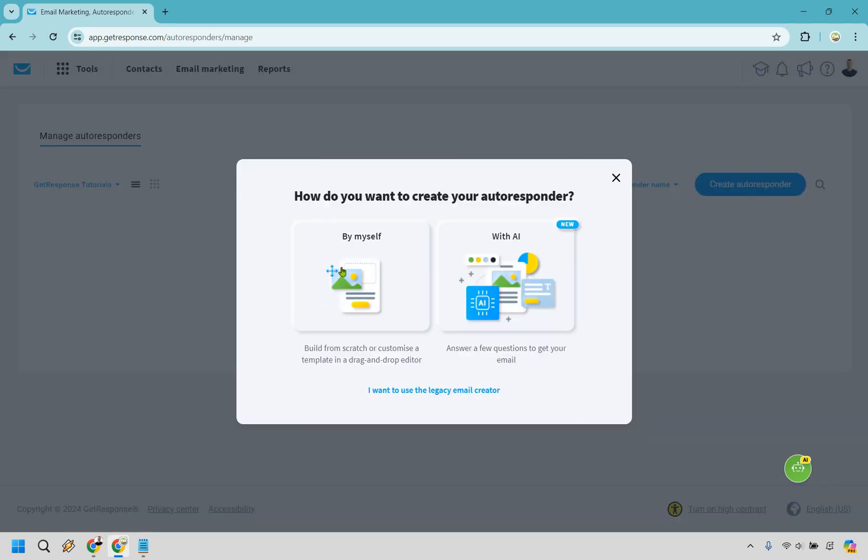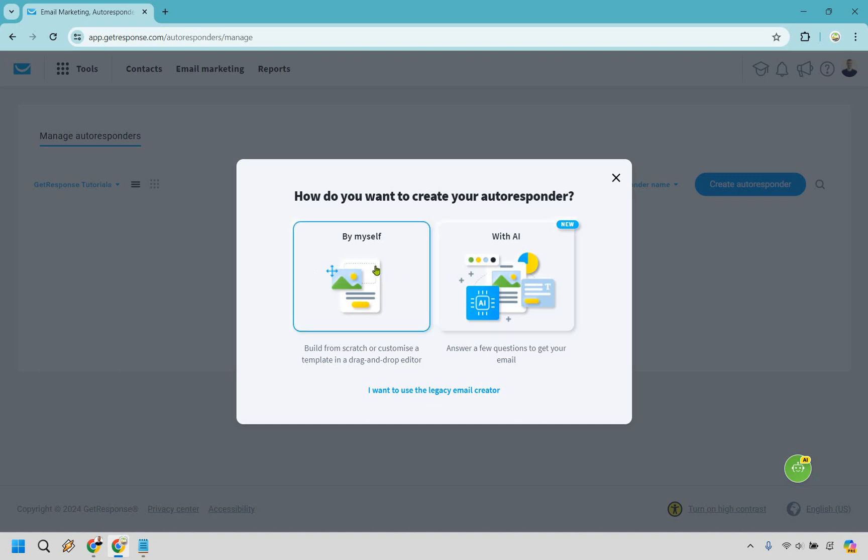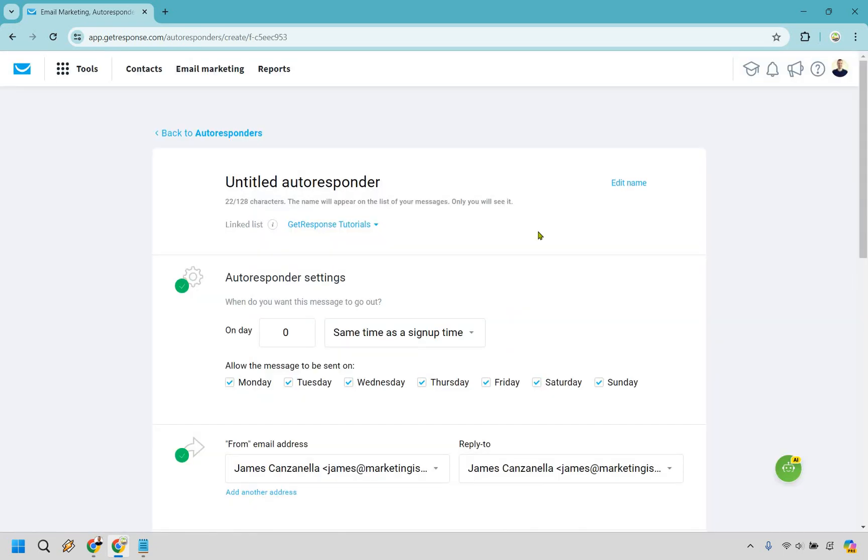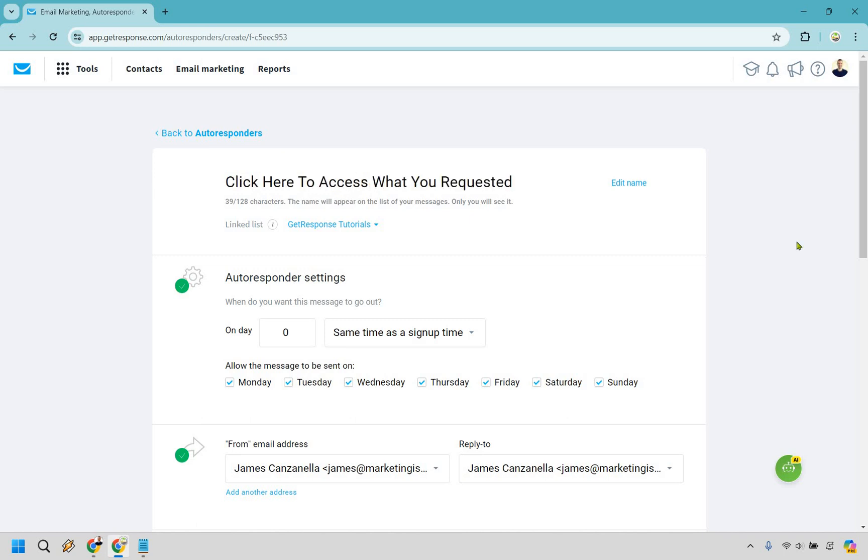For this, I'm just going to do by myself. I'm just so used to doing this that I think it's easy to do. If you want to go with AI, feel free to, but let's go with by myself here. All right, so let's walk you through the process here. This is just going to be the name of it where it'll appear on the list of your messages. Only you will see it. Just to make your life easier, I like making this the same as the actual subject line. So I have one already. I'm going to put it in. Click here to access what you requested.